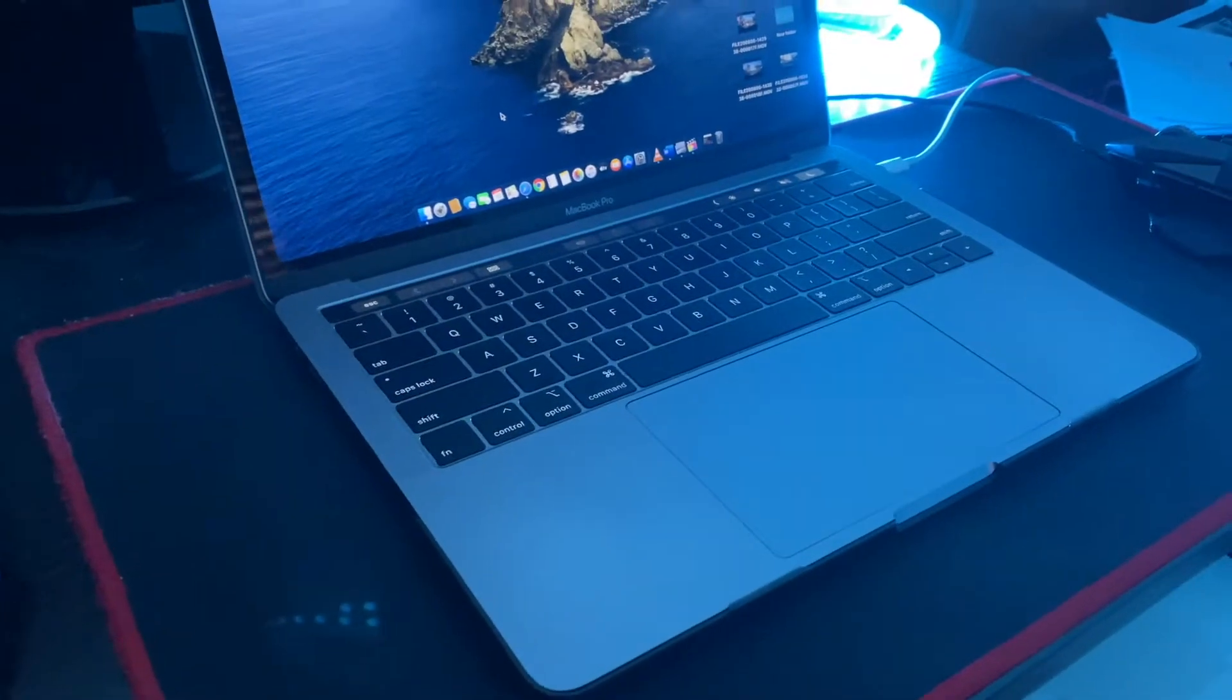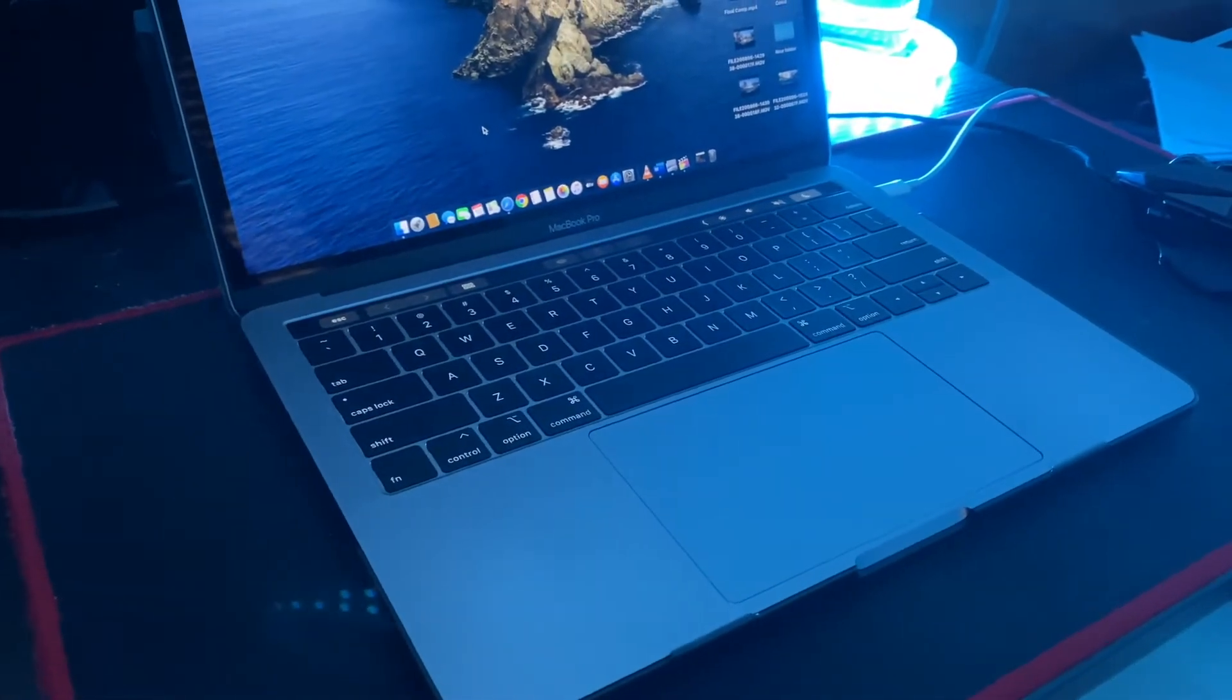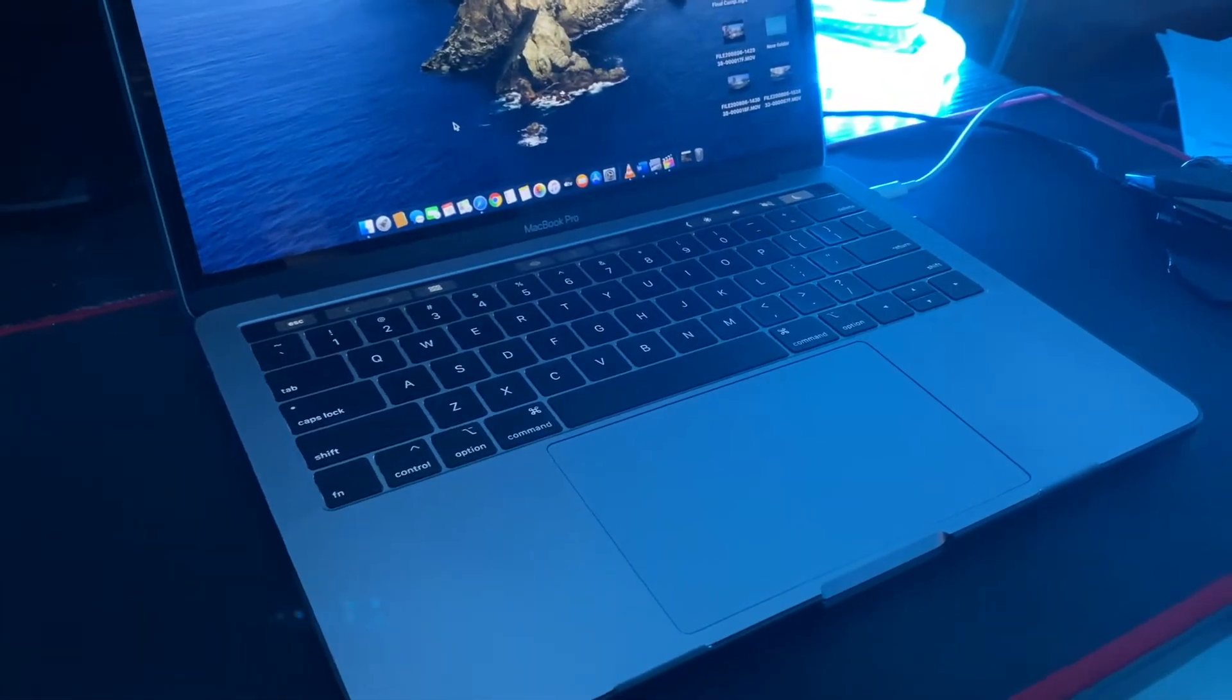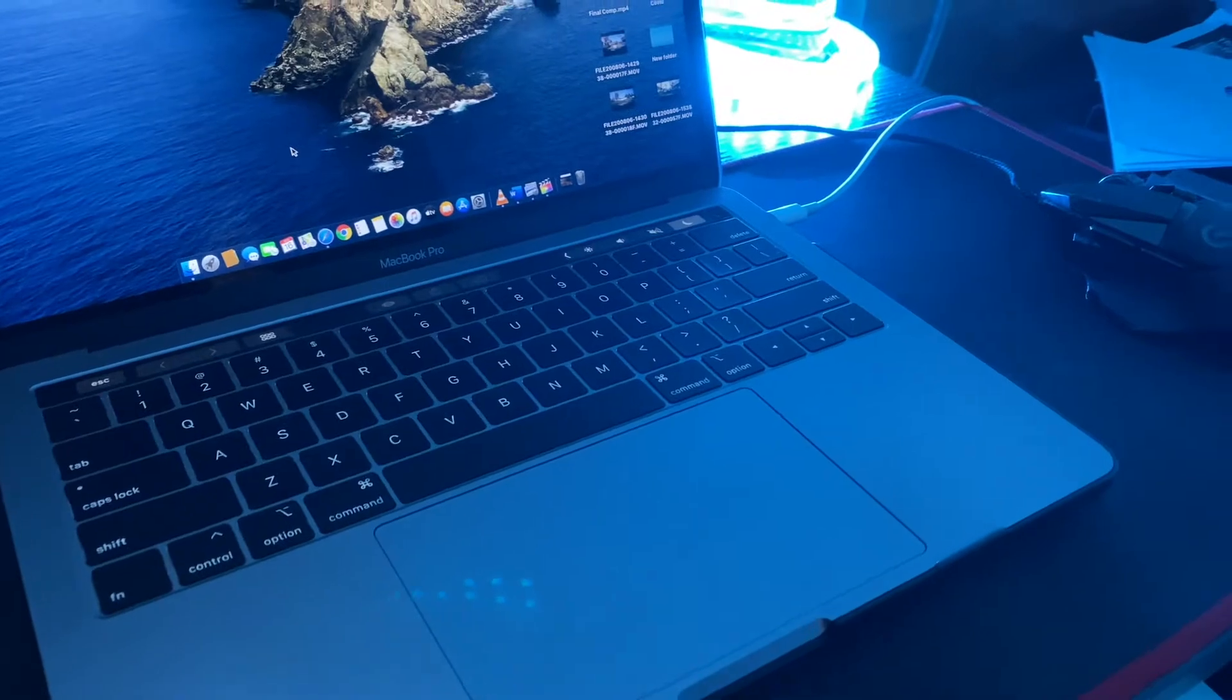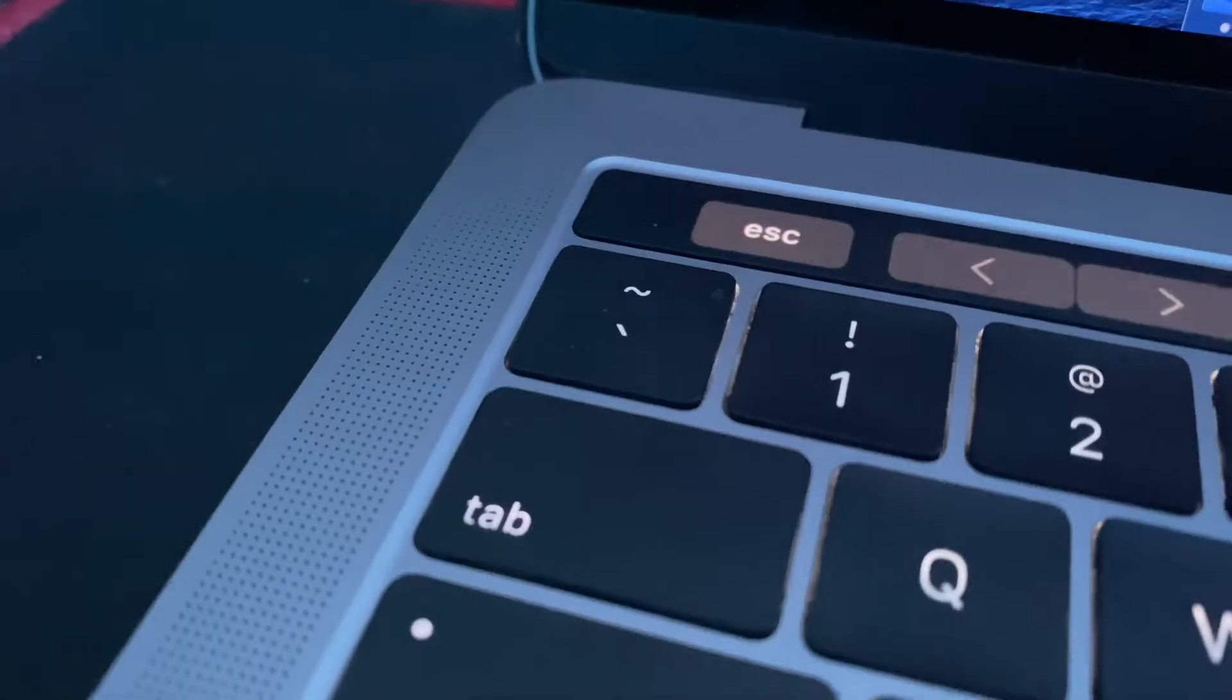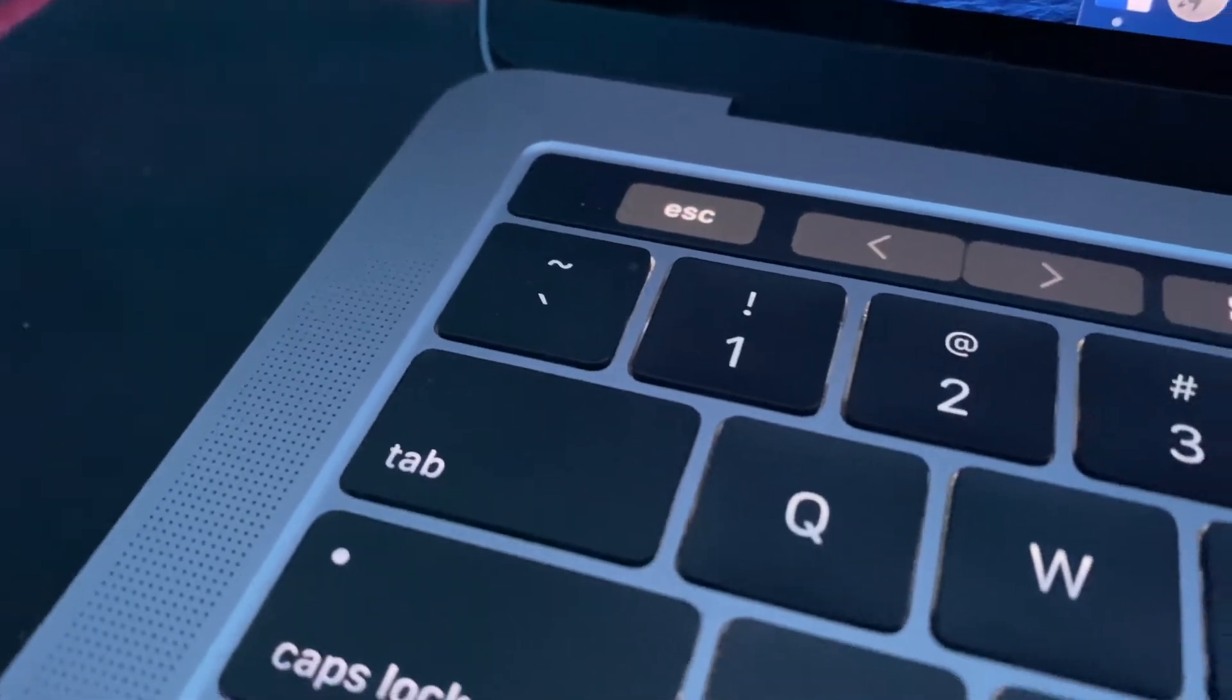Hey guys, welcome to a brand new video about Apple products. We all know that MacBooks these days are only getting thinner, lighter, and more powerful than ever.